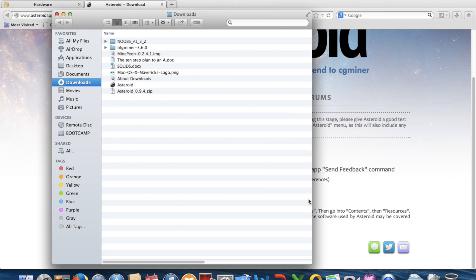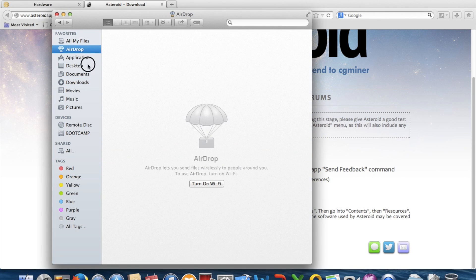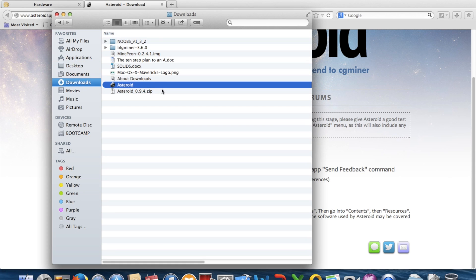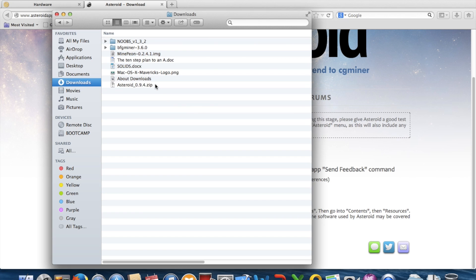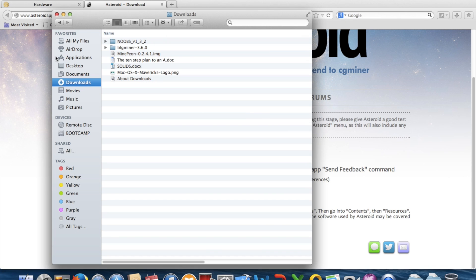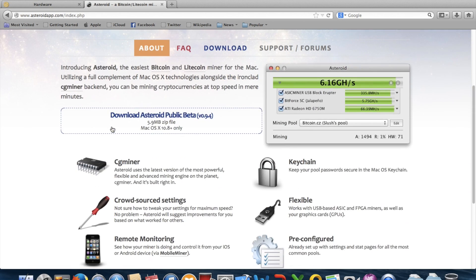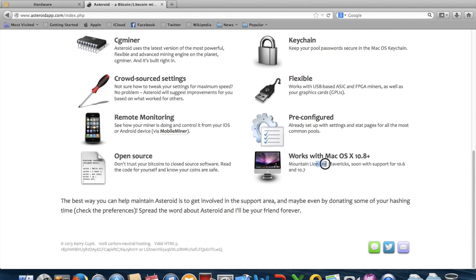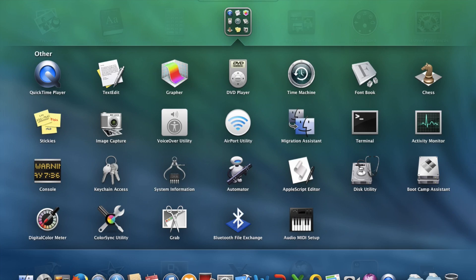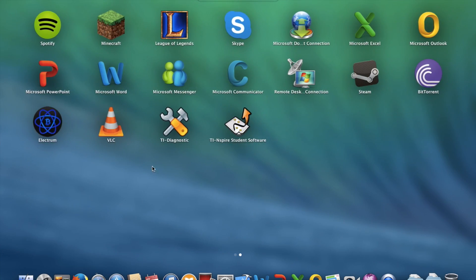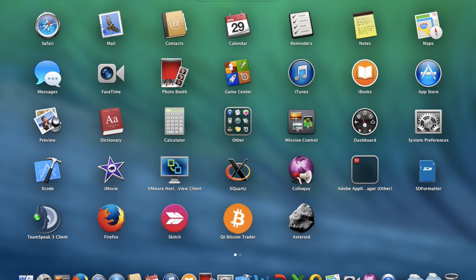So it's version 0.9.4. You can see the Asteroid zip file. Drag your Asteroid app to your Applications folder. After that, go to Applications — press F4 — and click on Asteroid to launch it.